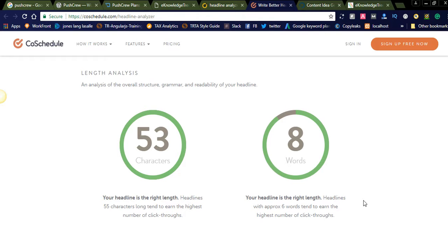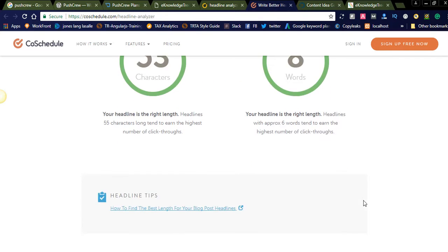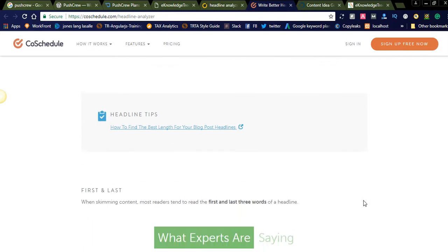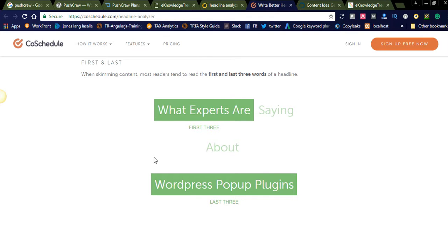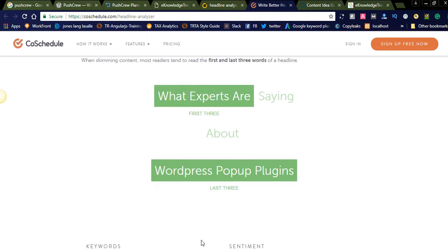So this is also the best one. You can see your headline is the right length. You can check this, like is your headline good or not. When skimming content, most readers tend to read the first and last three words of a headline. So most of the people when searching in Google, they will see the first and last words, like what experts are, WordPress popups. They will just see eye-catchy website headlines. They will just see first three words and last three words and they will click that one. Like this they are analyzing that one.